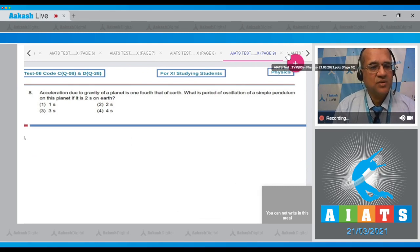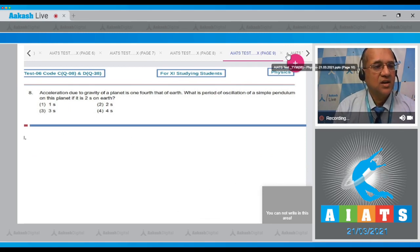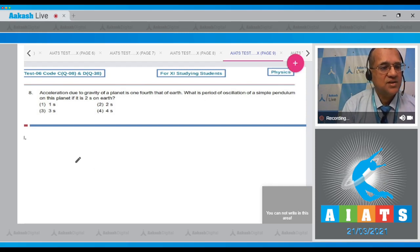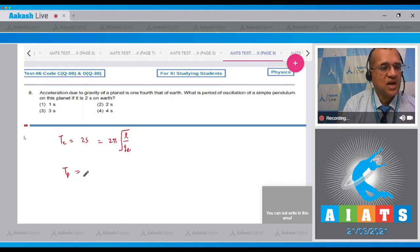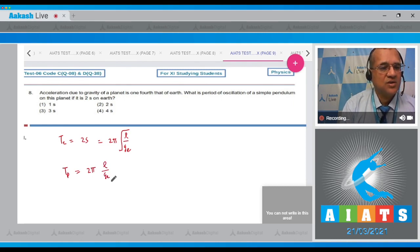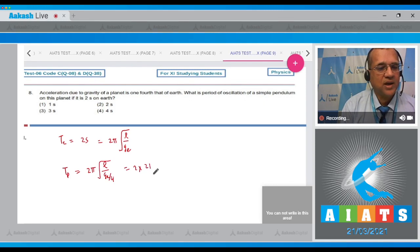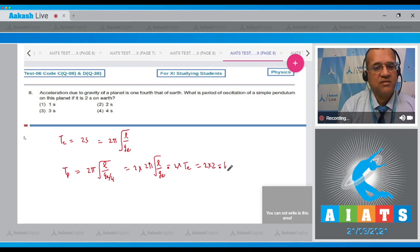Question 8: Acceleration due to gravity on a planet is one-fourth that of Earth. The period on Earth is T = 2 seconds = 2π√(L/g). On the new planet, g becomes g/4, so T_planet = 2π√(L/(g/4)) = 2π√(4L/g) = 2 × 2π√(L/g) = 2T = 2 × 2 = 4 seconds. The correct option is 4.